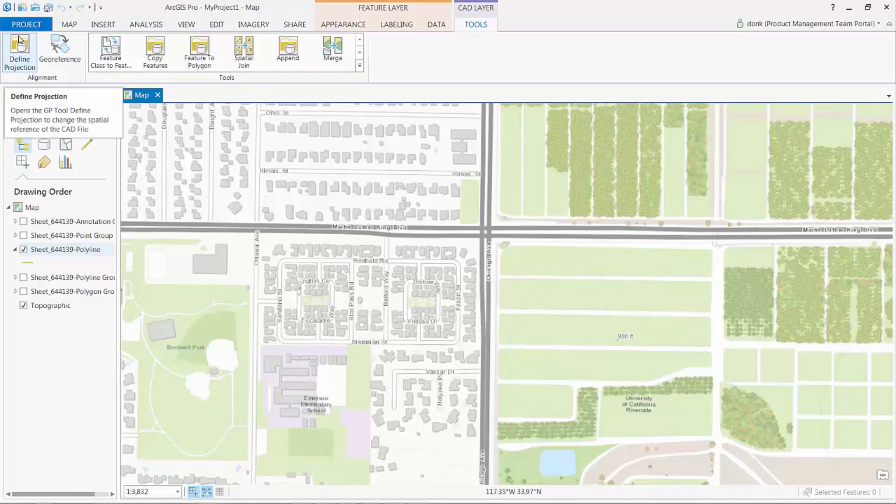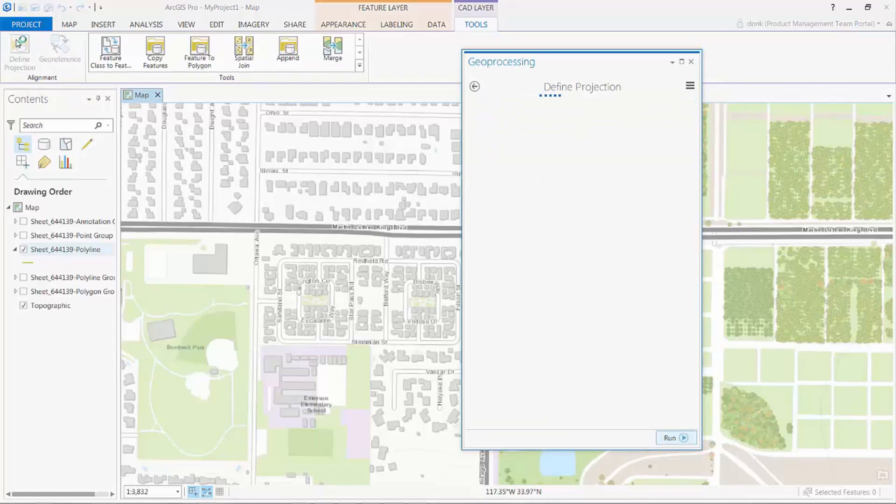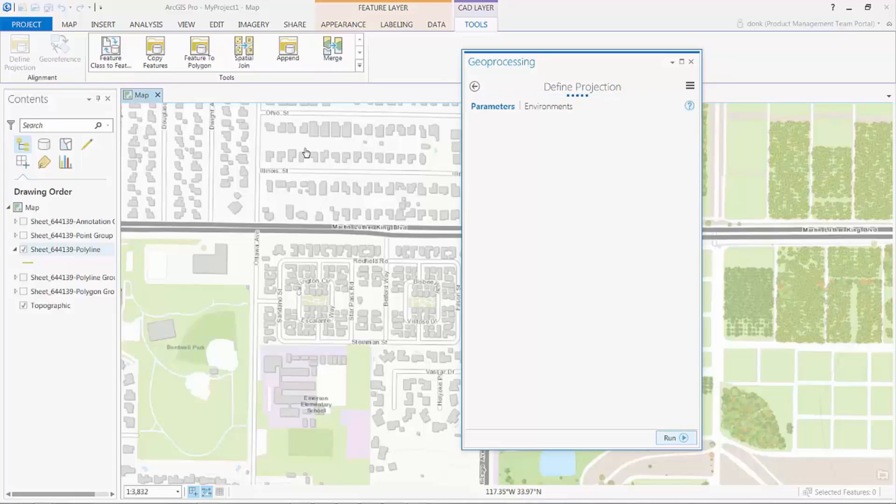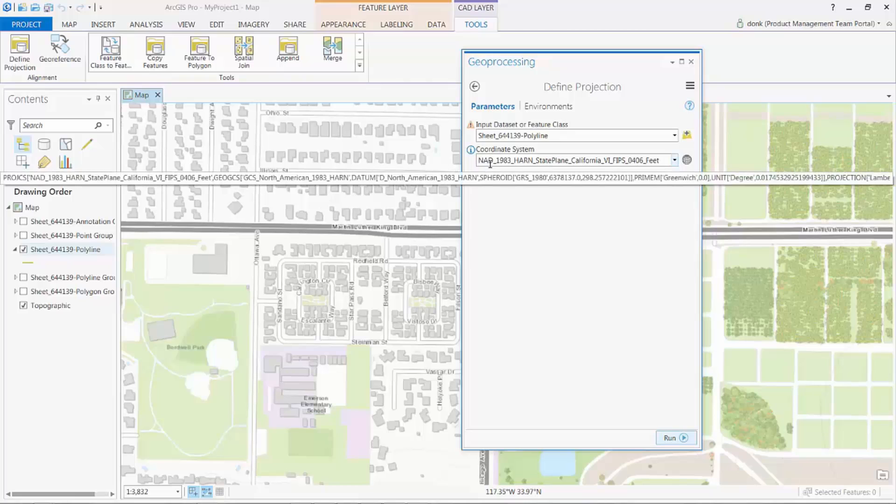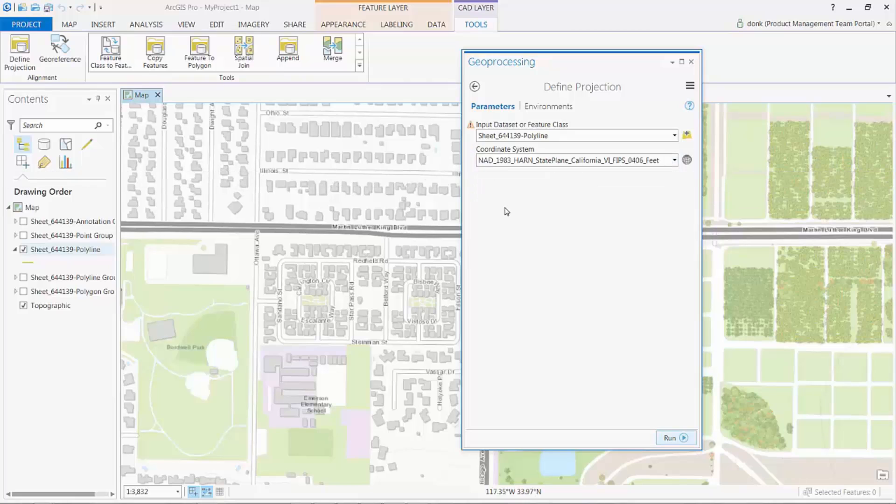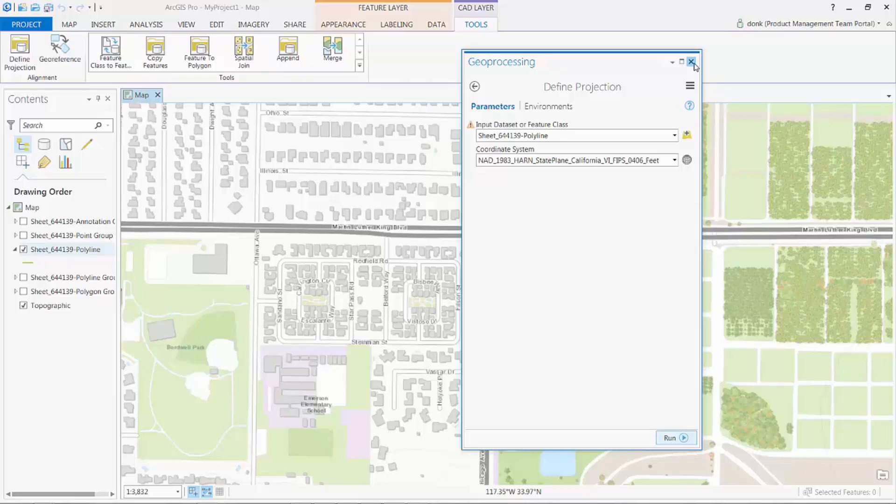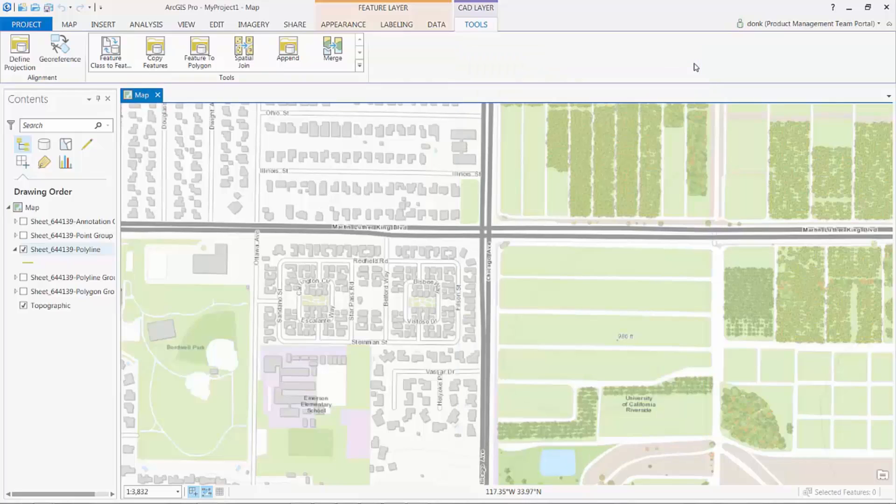Many times, a CAD file may be drawn in the correct coordinate space, but ArcGIS just needs to know what that coordinate system is. In this case, it has a valid coordinate system defined, but the CAD drawing was simply not drawn correctly according to that coordinate system. Many times, however, if I specify the coordinate system that the CAD file was actually drawn in, I'll find that I don't need to geo-reference the drawing at all. But in this case, I will need to continue to geo-reference this drawing.